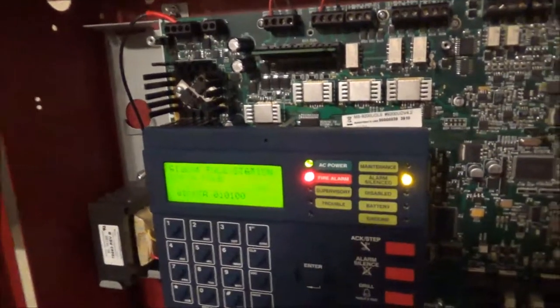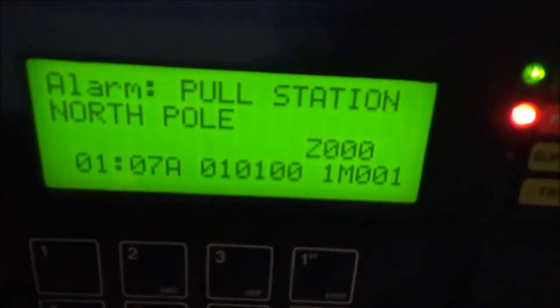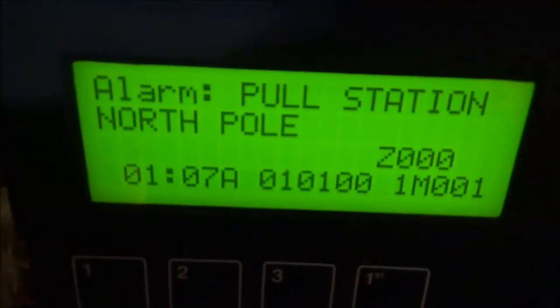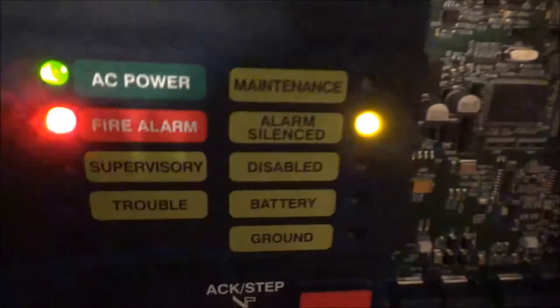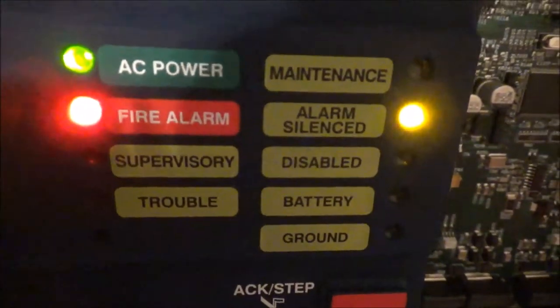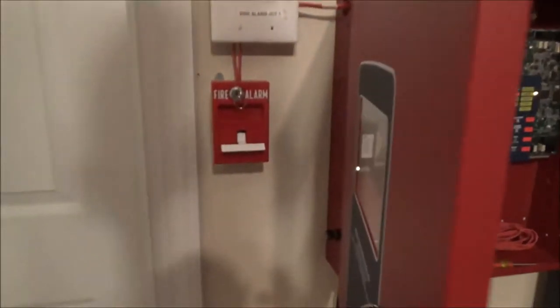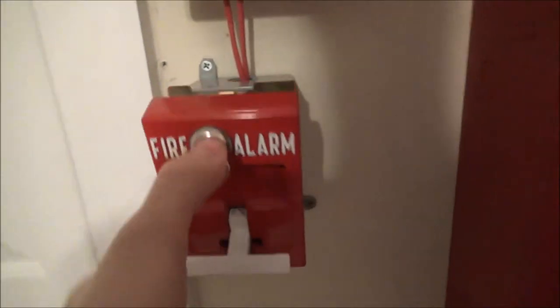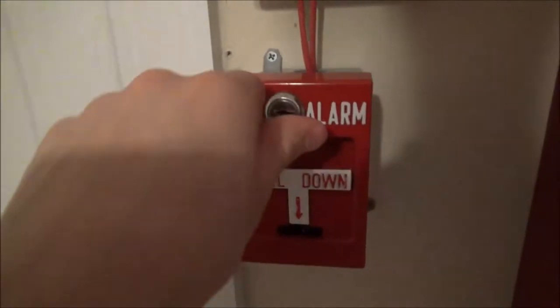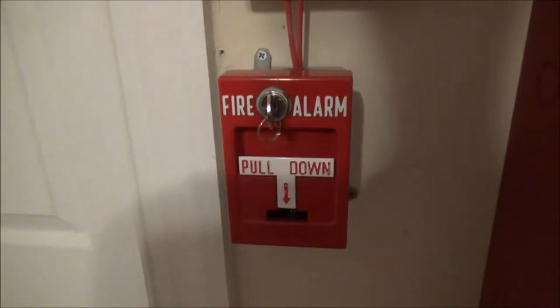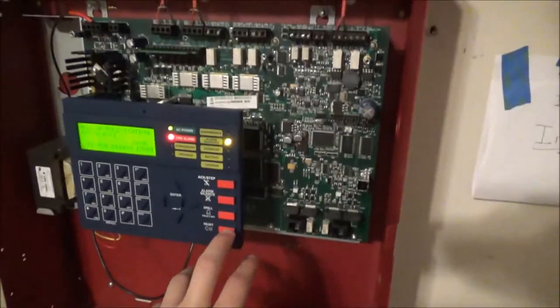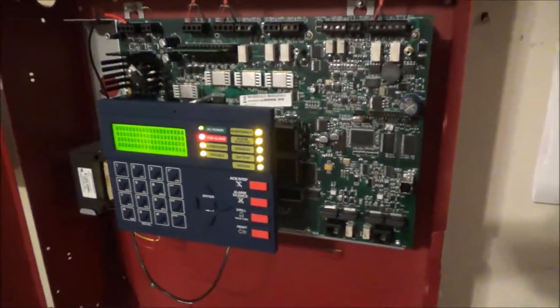System alarm pull station north pole. Should take this time while I'm actually, you know what I'll do that later. Alright, we'll reset the system just because.